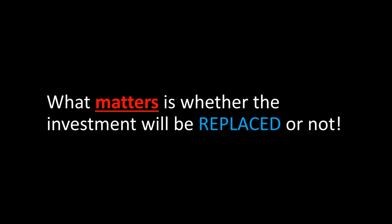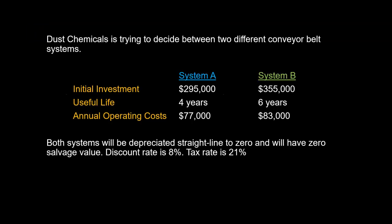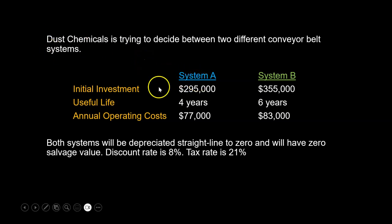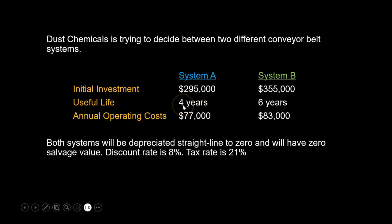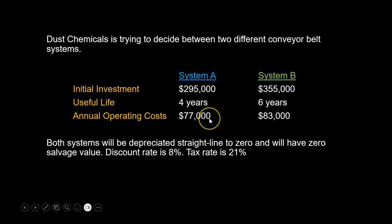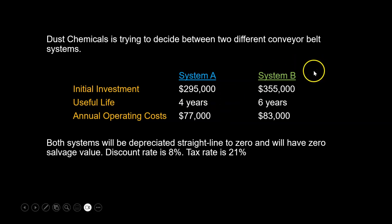To help explain that point, let's consider the following example. Let's suppose that there is a company called Dust Chemicals and it's trying to decide between two different conveyor belt systems. Now there is System A, which has an initial investment of $295,000. It's going to last for four years, and if the company uses this system it's going to have to incur annual operating costs of $77,000 to run this machinery.